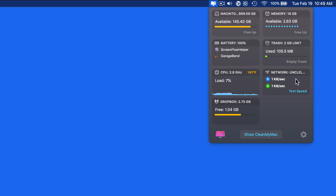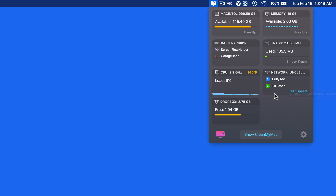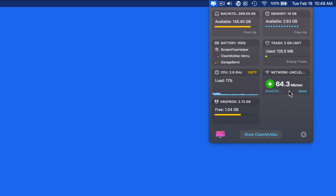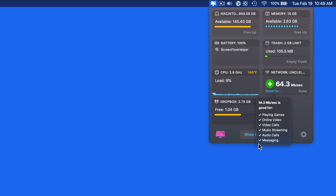In the Network panel, we can see how much data is currently being transferred down from the internet or up to it. You're usually going to have at least a small number here because your Mac is constantly communicating with something, such as an email server, syncing files to the cloud, etc. Click Test Speed and a quick download speed test of your connection is run. After that, we can click the Good For button to see what online activities the tested speed will allow.